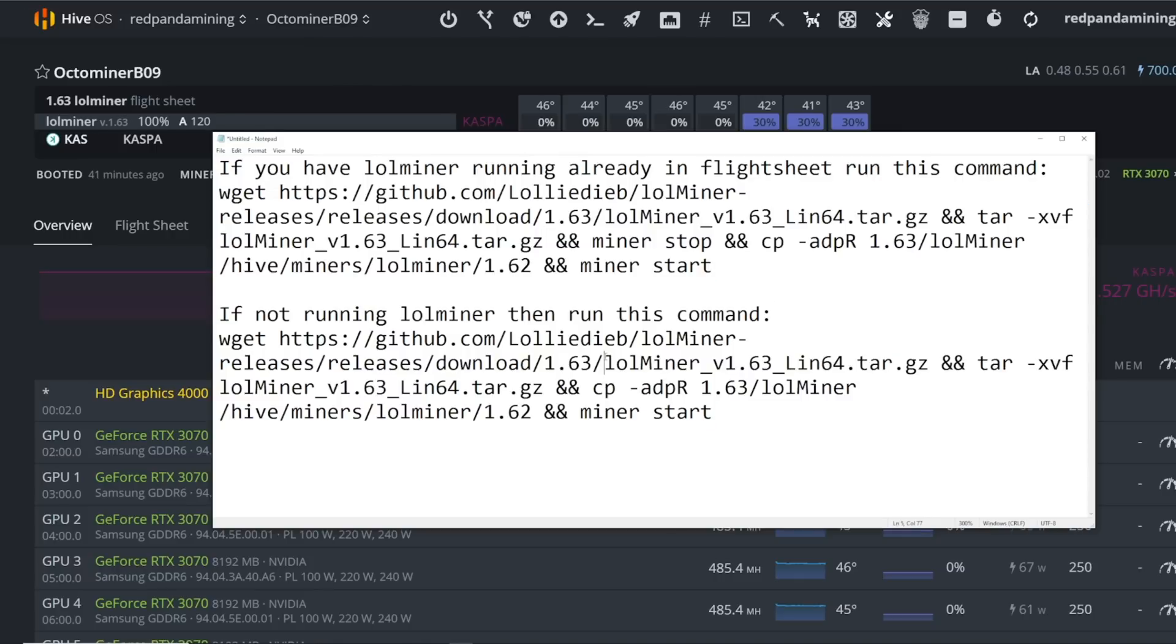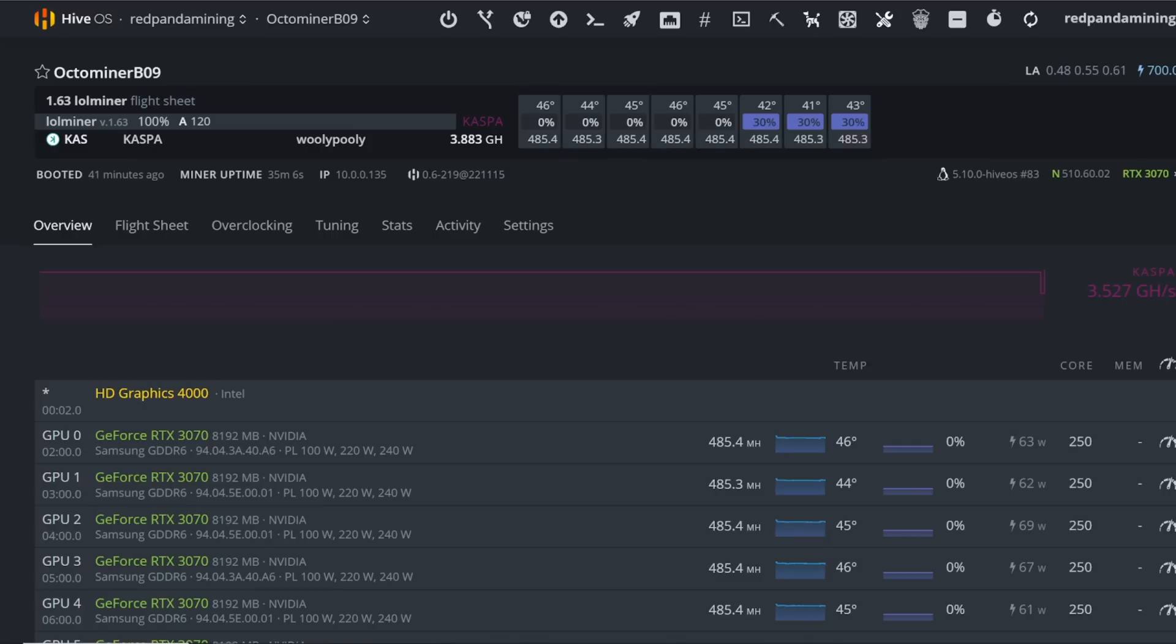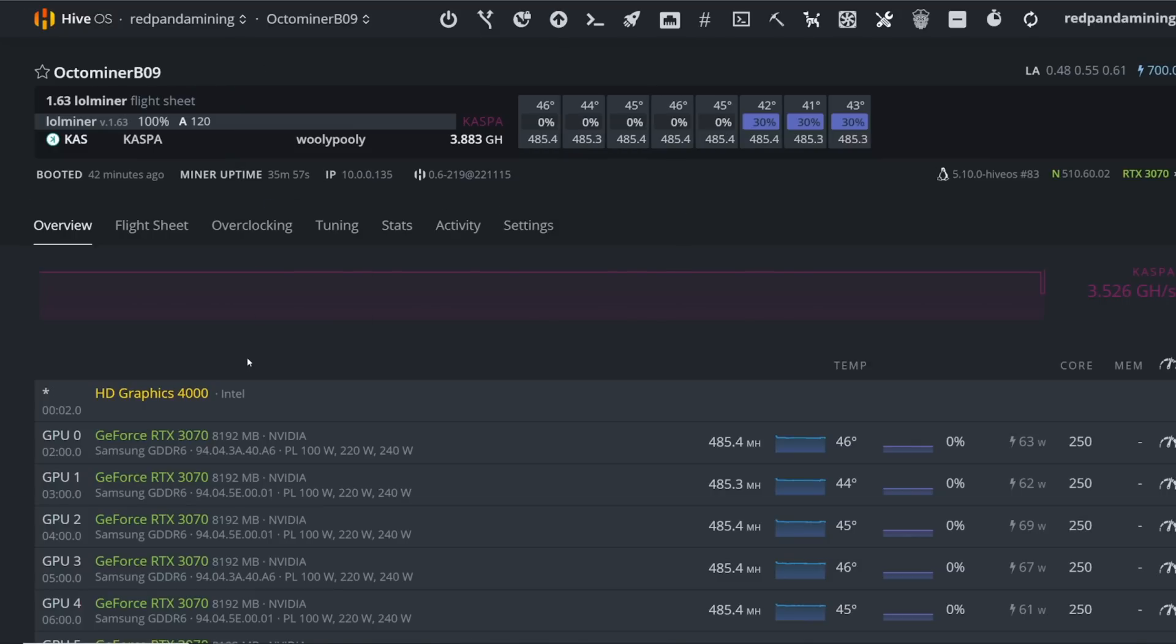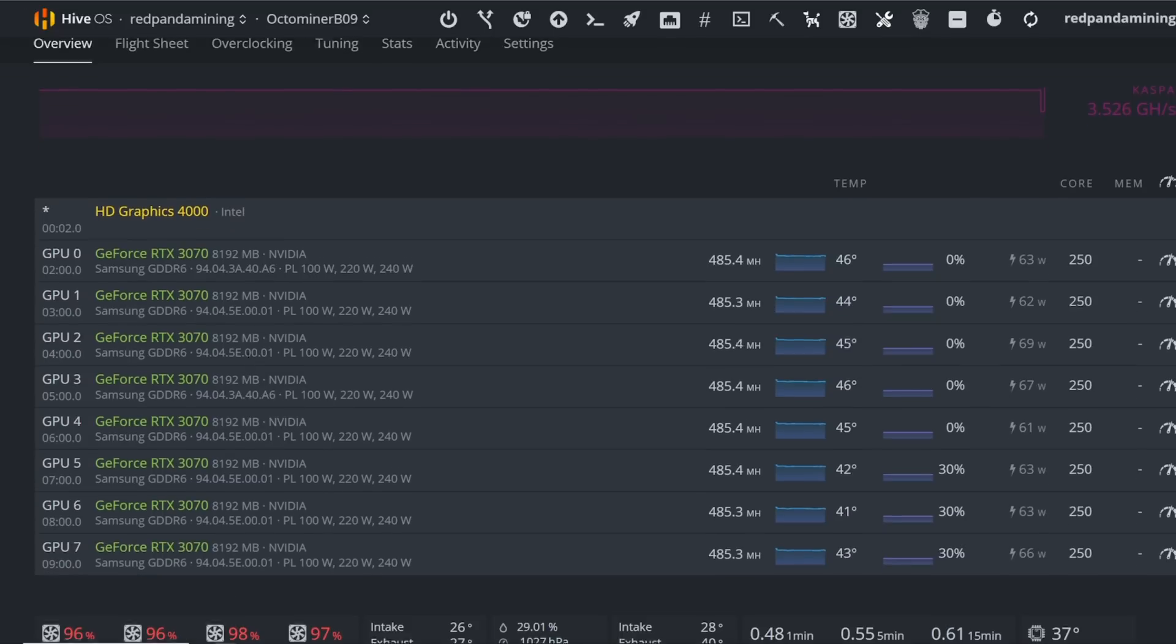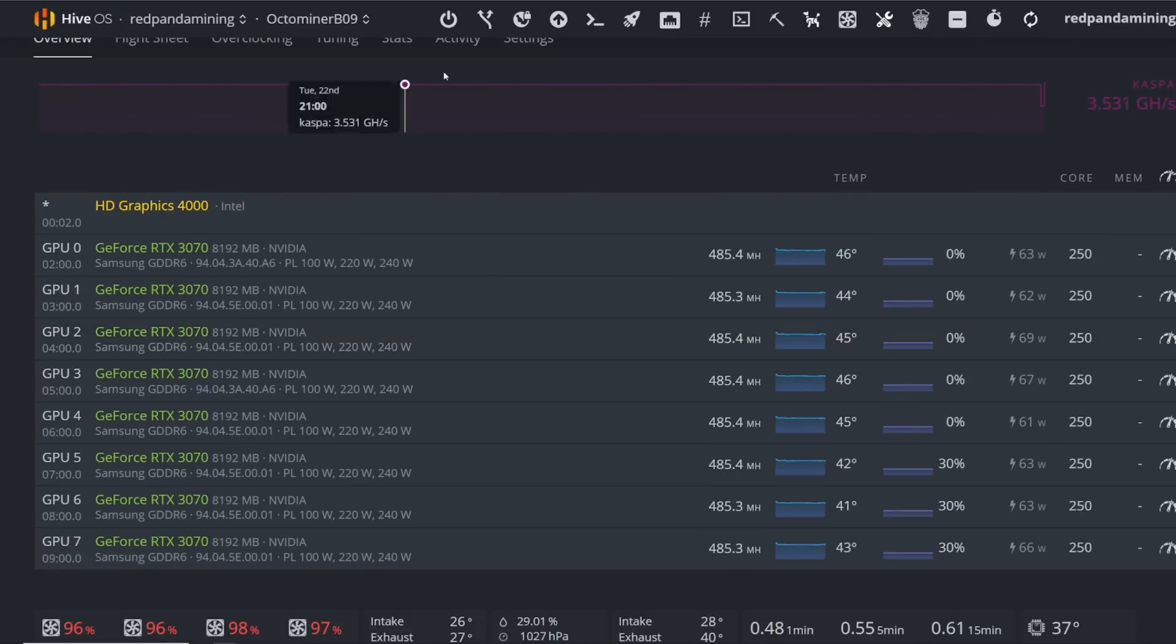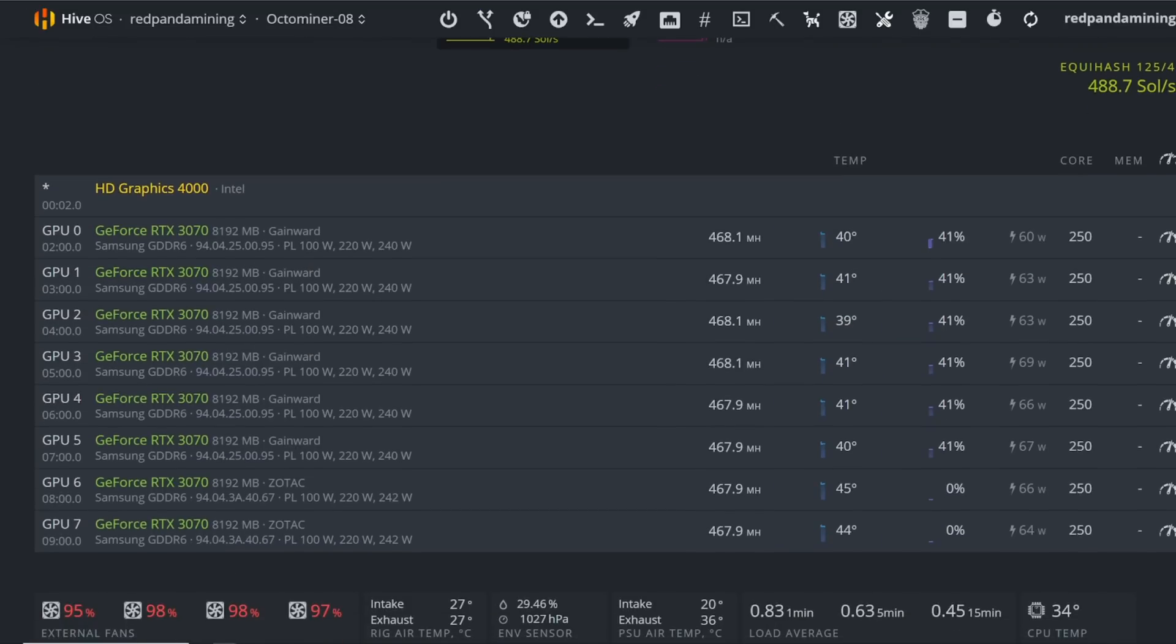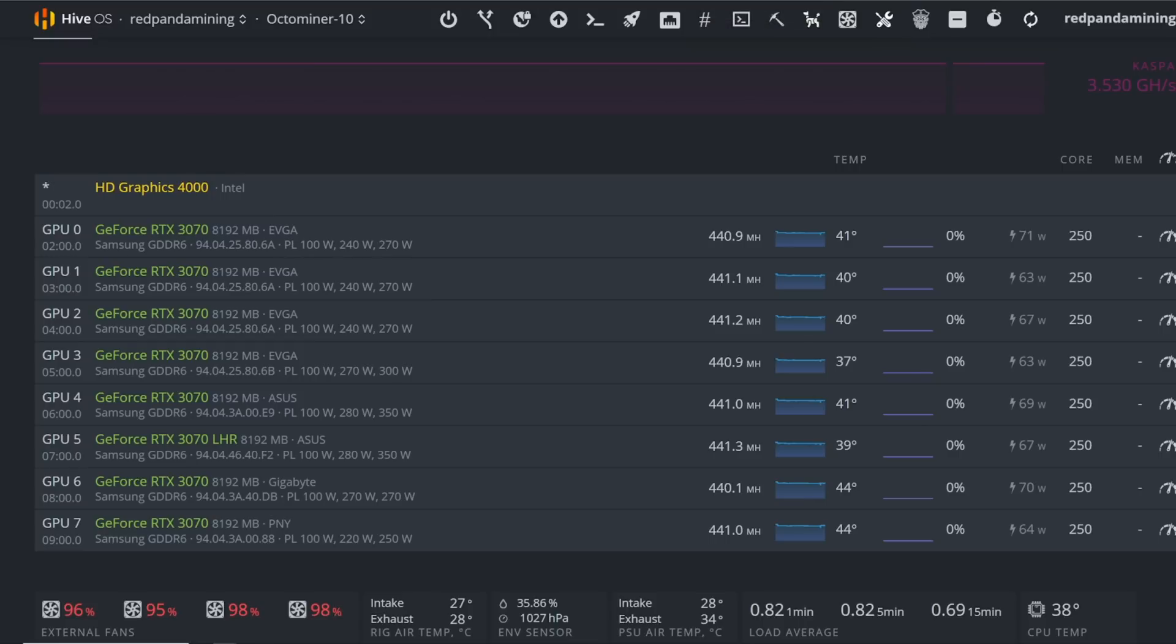This info is all in the description below if you're interested, but I think by the time you watch this video, Hive OS should already have an update to it natively. Let's go through my three 3070 rigs.